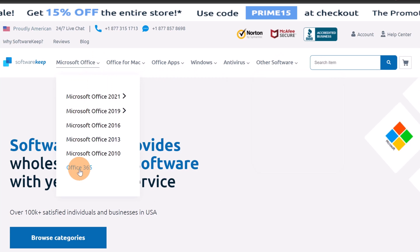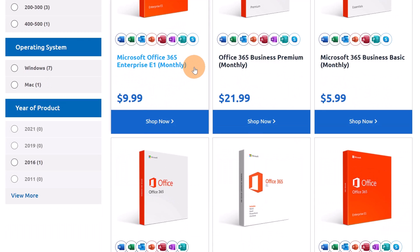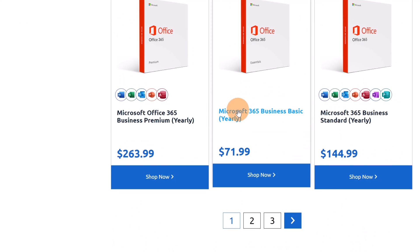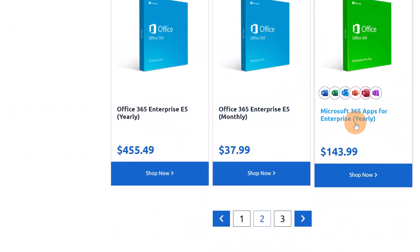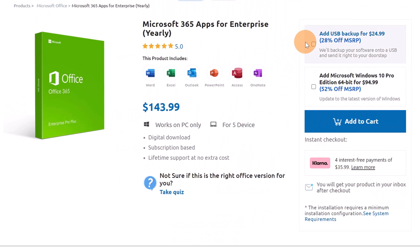Let me show you an example — let me jump to Office 365. This is a cloud service and it offers several kinds of subscriptions, for example Enterprise E1, Business Premium, Business Basic, and so on. You have to choose the subscription which is best for you and your company. On the second page you can find several offers targeting yearly payment. If I select one and click Shop Now, here you have additional options — you can add the ability to have a backup on a USB or add a Microsoft Windows 10 Pro edition if you want.